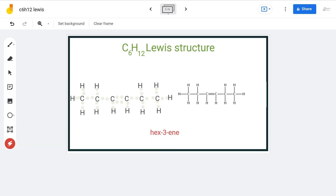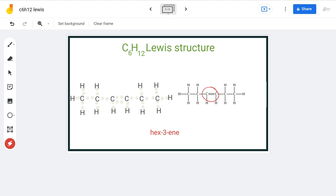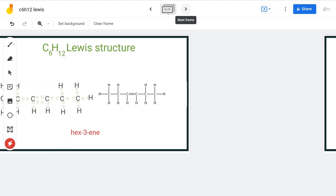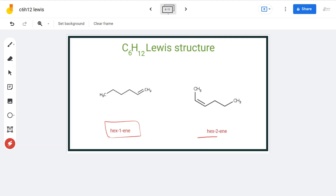The next class we discuss is alkene isomers having the formula C6H12. The first one is hex-3-ene — again, simple to draw if you remember its connectivity. If we change the position of the double bond from the third carbon to the first or second carbon, that gives us whole new compounds: hex-1-ene and hex-2-ene.